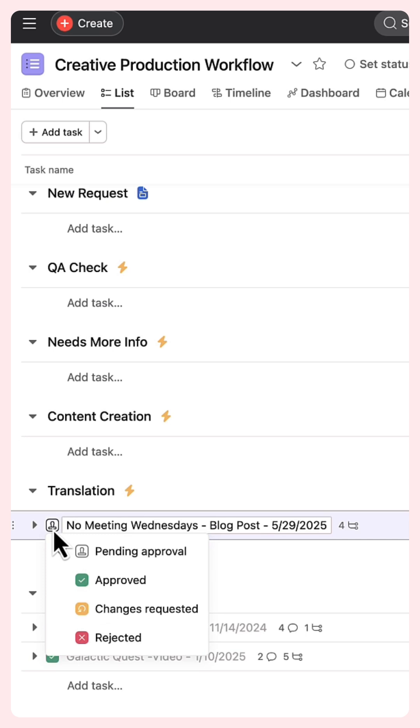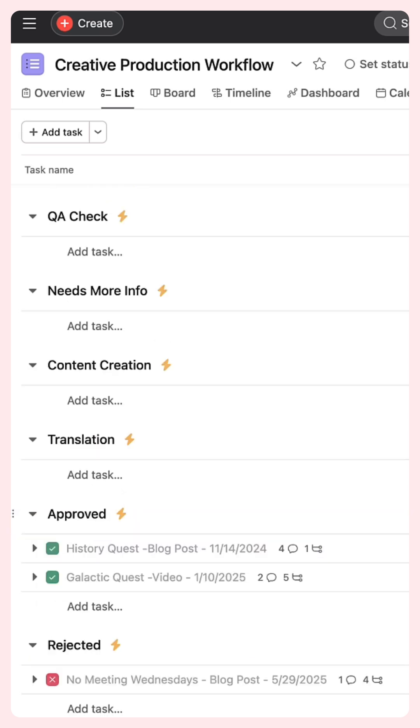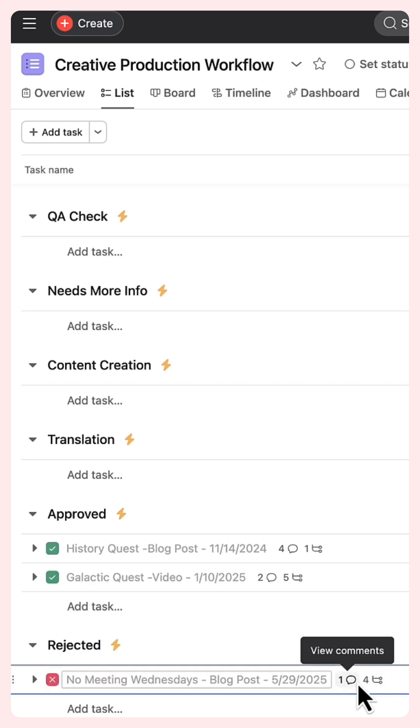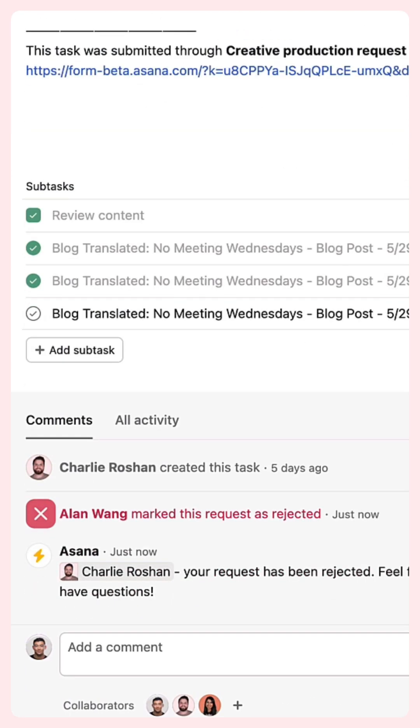After creating rules, test them out. Here's an approval task being rejected, sending it to the appropriate section with a comment that tags the request submitter.